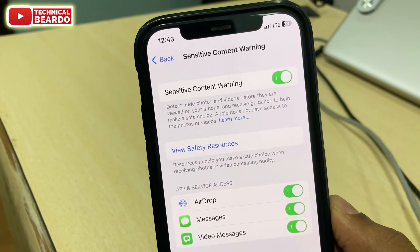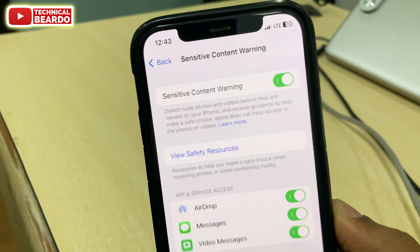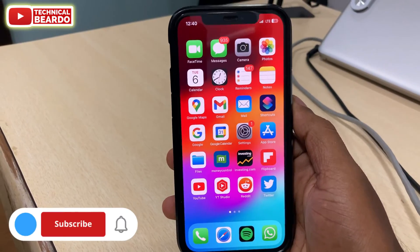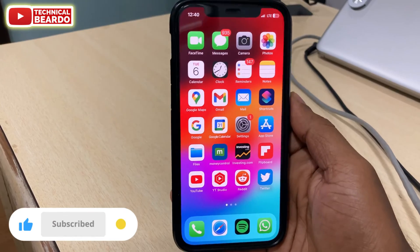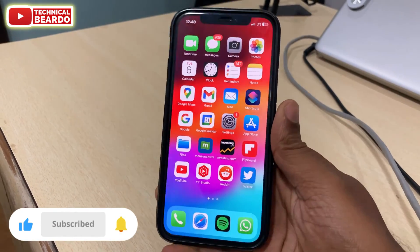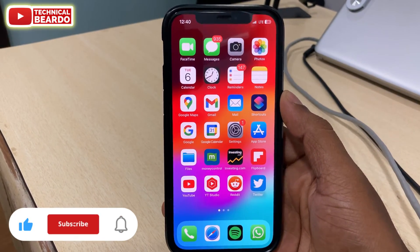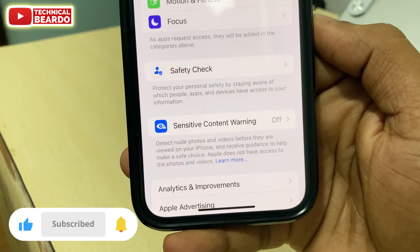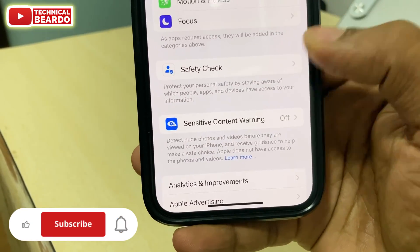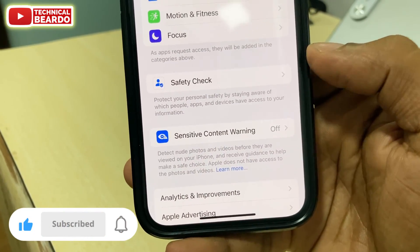I hope it is clear now and you know how to use it. I hope it was a helpful video for you. If yes, please give a like and subscribe for more videos regarding iPhone tips, tricks, and iPhone solutions. Until then, thank you very much. Bye bye, see you in the next video.